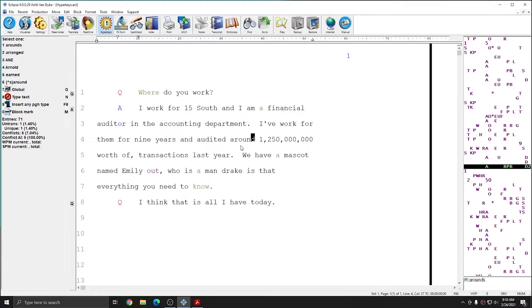So I'm going to hit shift S. And indeed, correctly, the S on arounds has been removed and now I have just around.